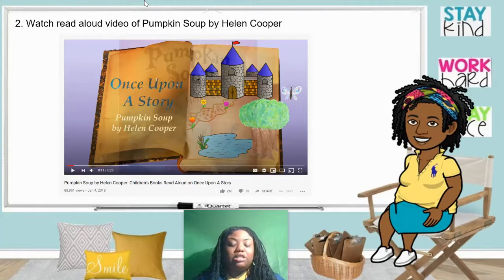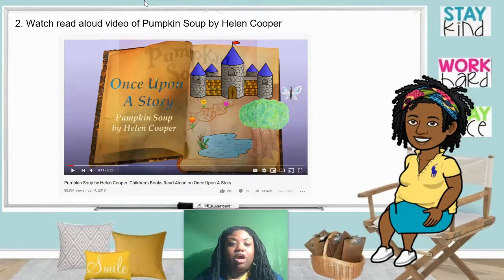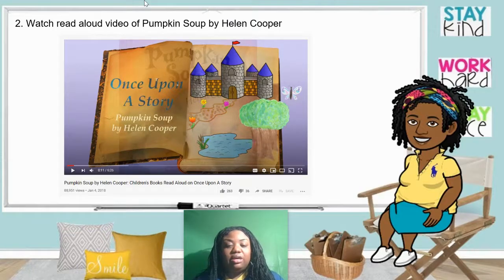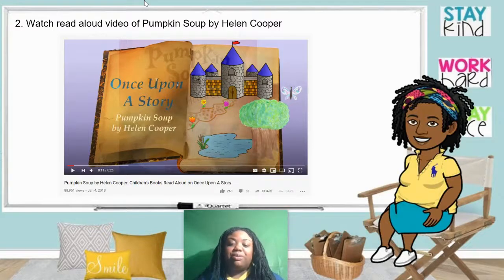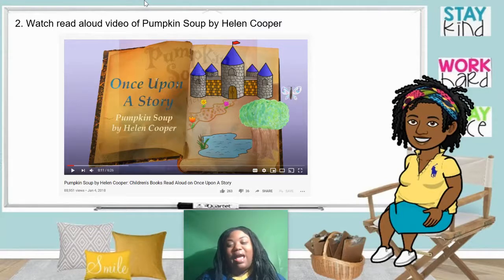Now you will pause the video here. You will go to watch the read aloud of Pumpkin Soup by Helen Cooper on Once Upon a Story on YouTube. The link is in the team — you can click there and go directly to the video. It's step number two of today's lesson. Once you finish watching the video of the read aloud, come back to this video. I'll be waiting.